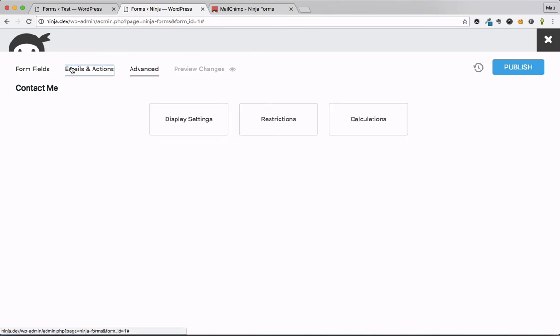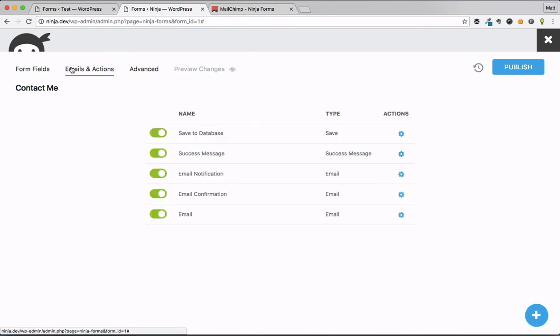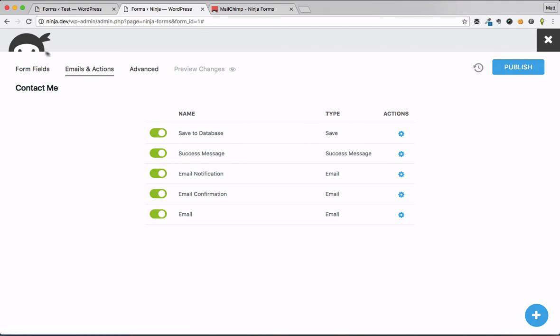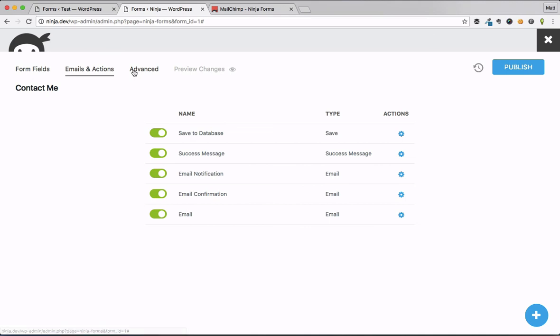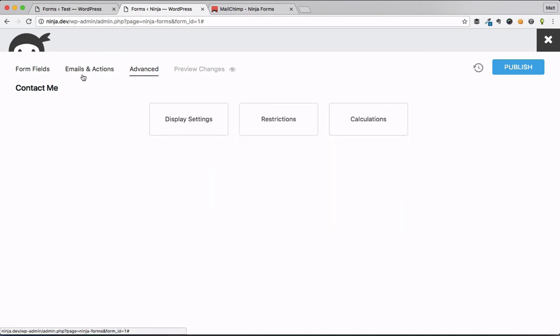We know that. We know that we're in Ninja Forms because we get the little branded icon up top or branded logo up top. But there's no page reloads, right? And that saves, you know, over the course of building many, many hundreds, if not thousands of contact forms over your career, that saves a lot of time.